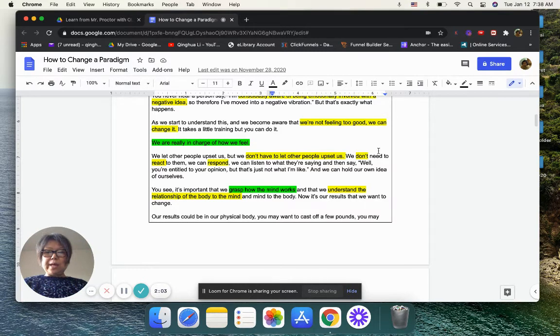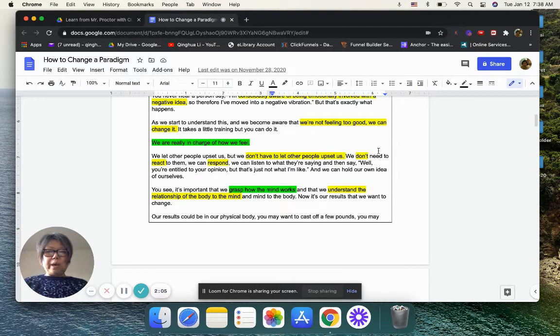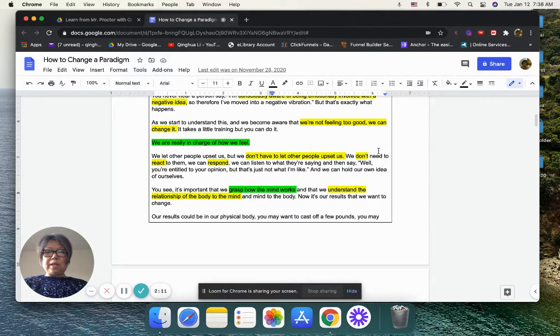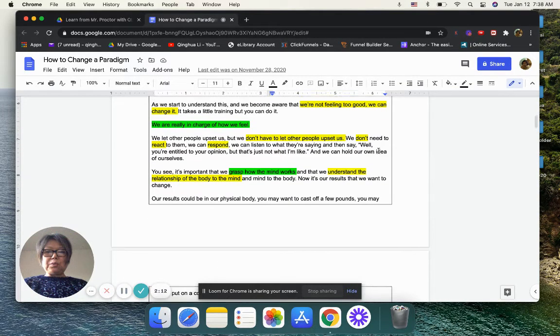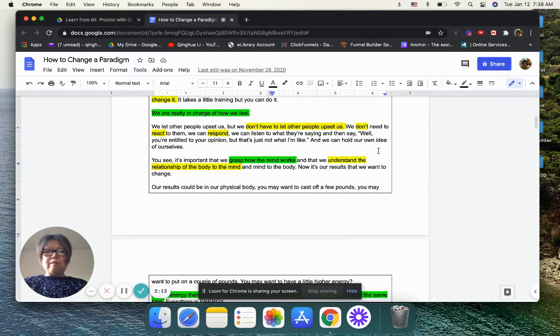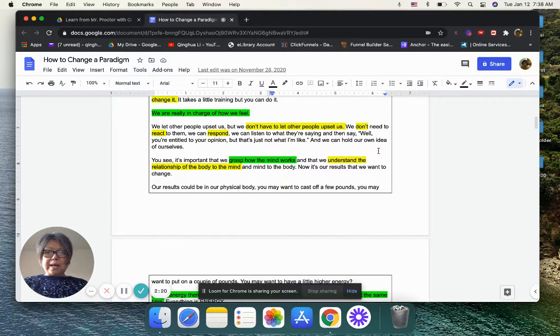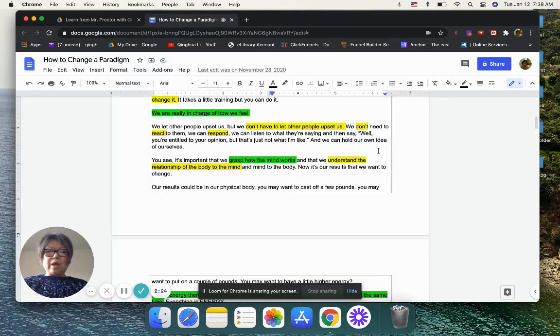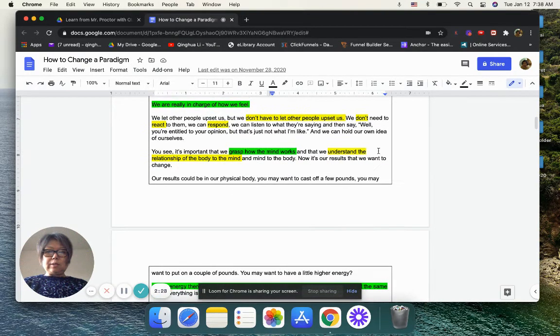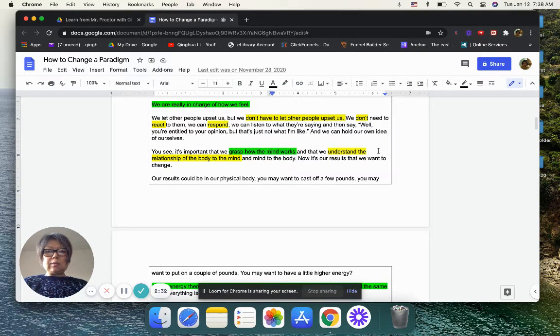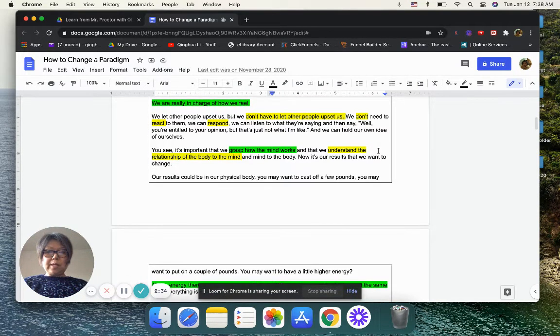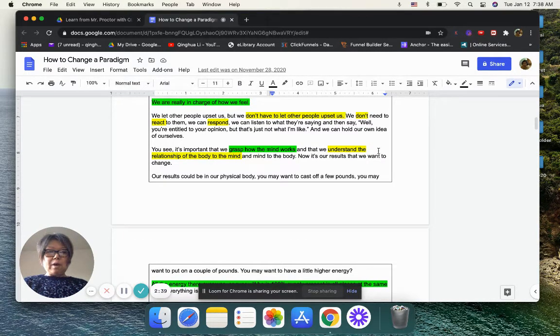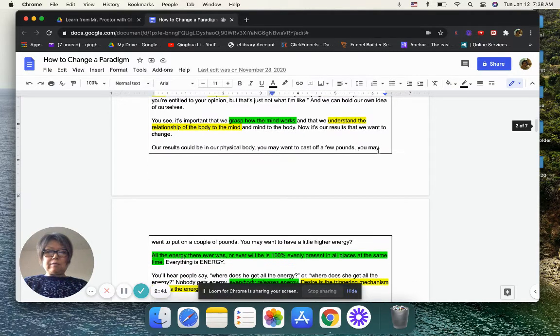As we start to understand this, and we become aware that we are not feeling too good, we can change it. It takes a little bit training, but you can do it. We are really in charge of how we feel. We let other people upset us, but we don't have to let other people upset us. We don't need to react to them, we can respond. We can listen to what they are saying, and then say, well, you are entitled to your opinion, but that's not what I'm like. And we can hold our own ideas of ourself.